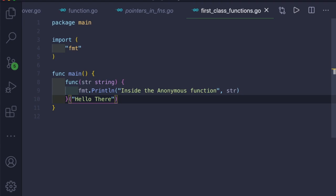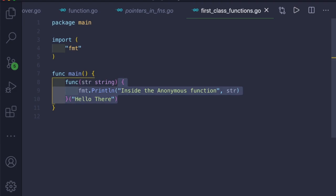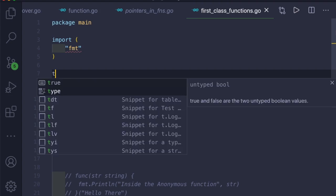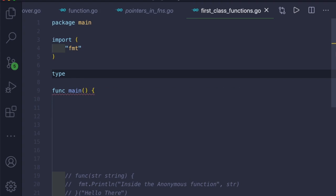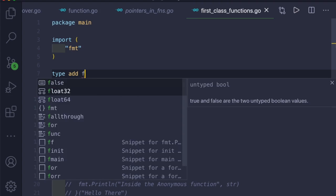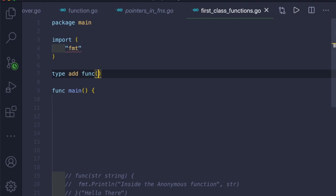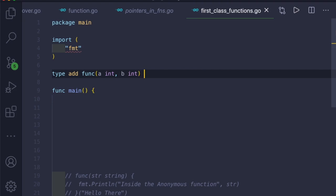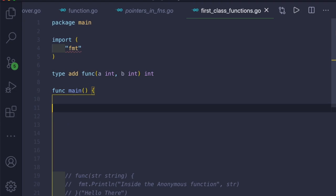One more thing is that there are user-defined function types. Just like we can create user-defined structs, we can create user-defined function types. To create one, we use the 'type' keyword, then give it a name — we'll name ours 'add' — and then provide the function signature. This function will take two integer inputs, a and b, and return one integer as output.